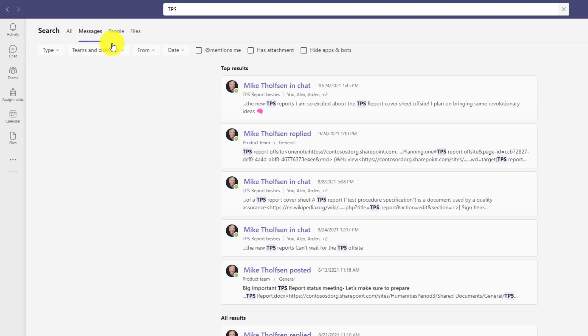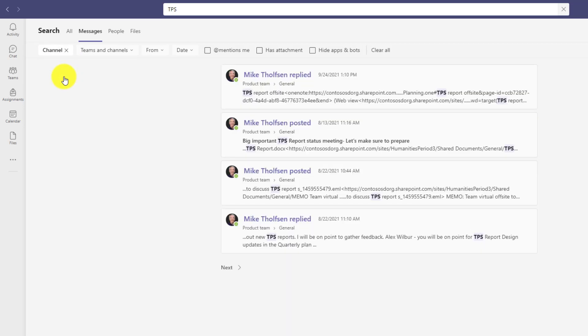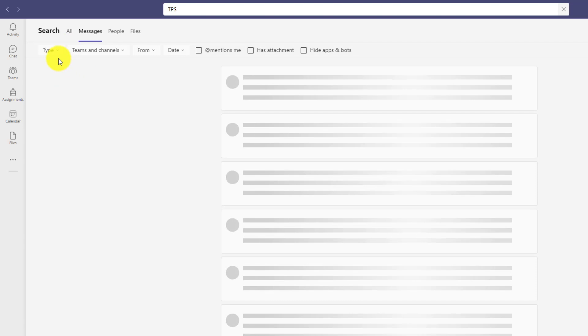I'll go to messages. There's a bunch of new filters right here. So I can filter by type. So if I just want to look at the channel versus chat, I could do that. So I want to look at channel here and I can close that exit out.